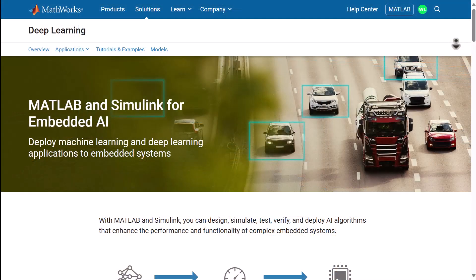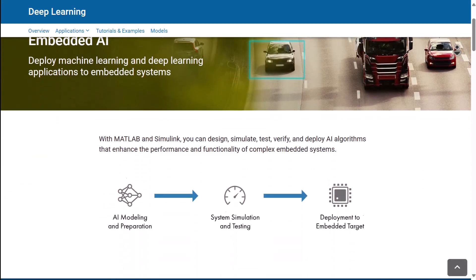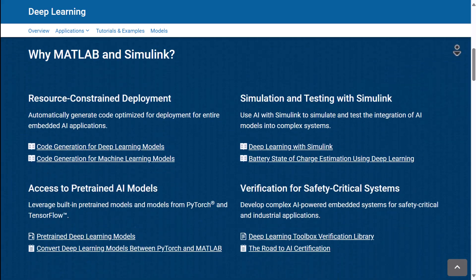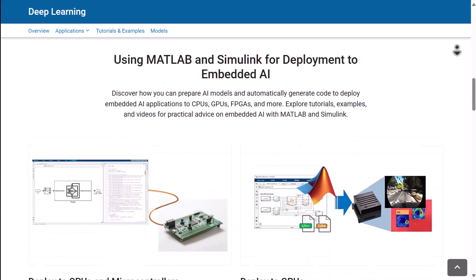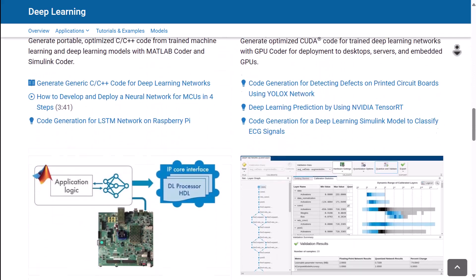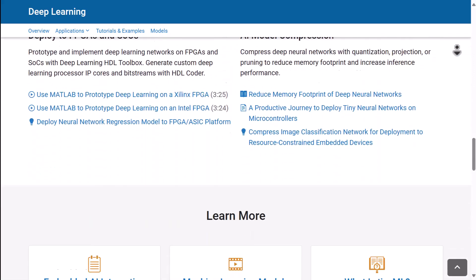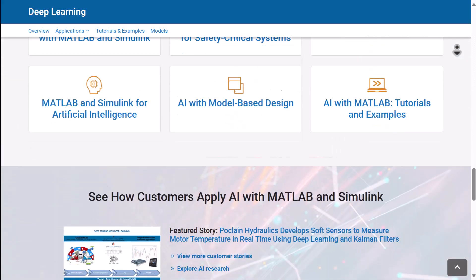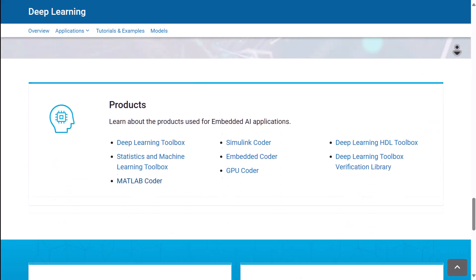For more information about designing, training, compressing, and generating code for DL models in MATLAB, please refer to our documentation.